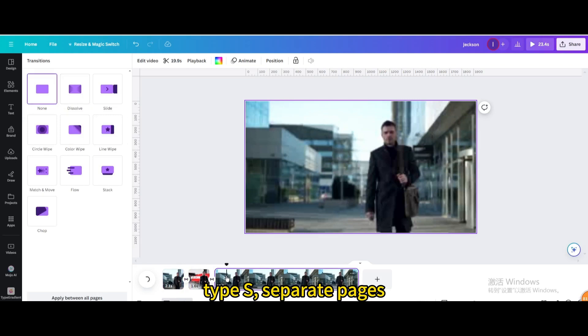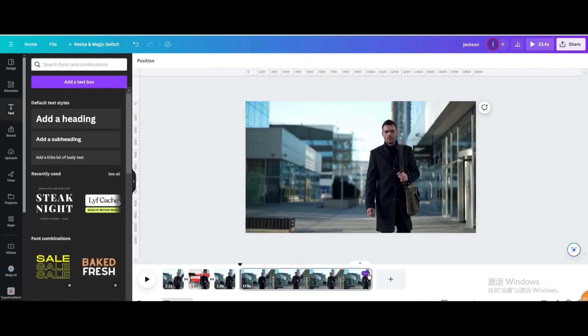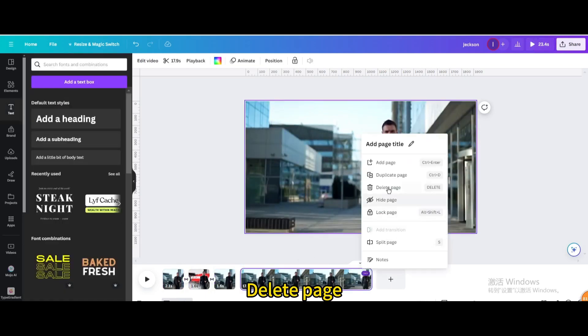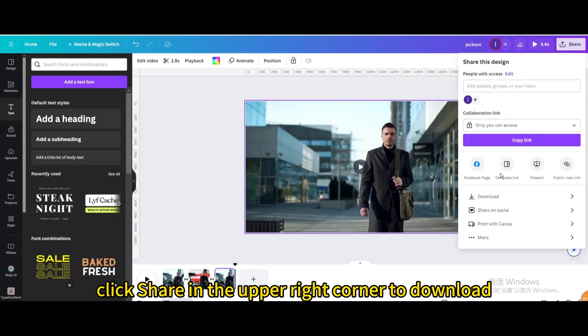Type S. Separate pages. Delete page. Finally, click share in the upper right corner to download.